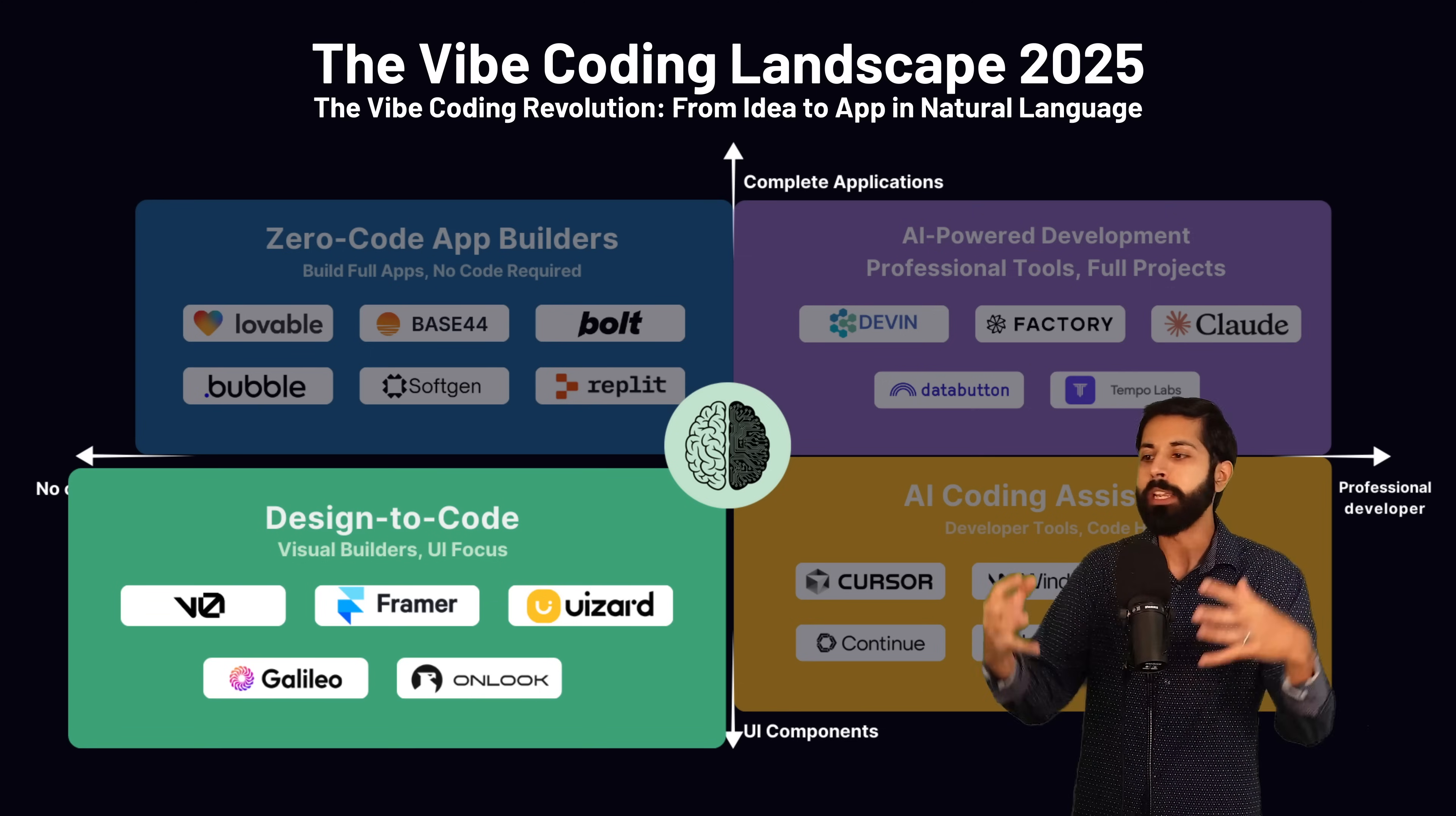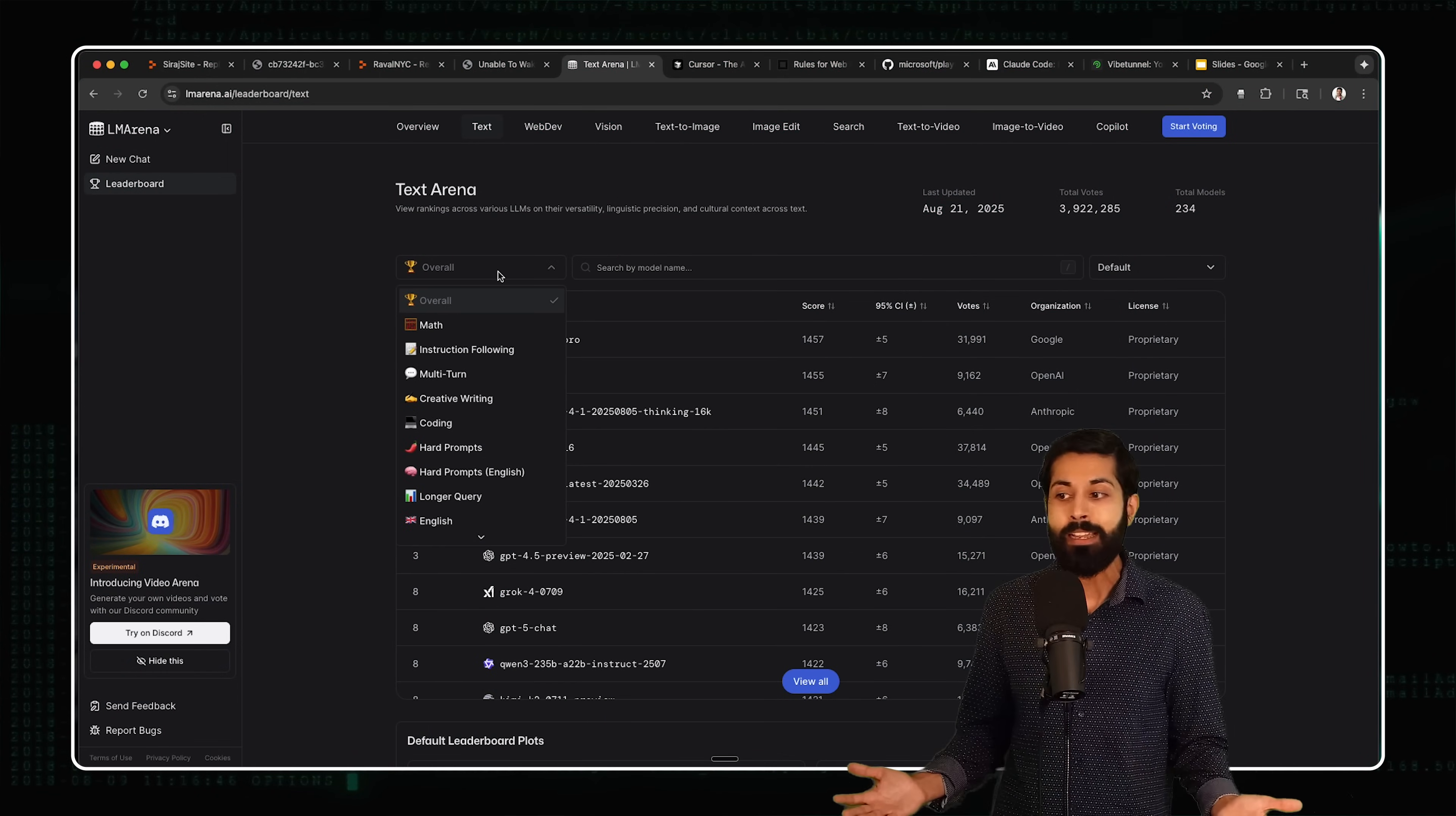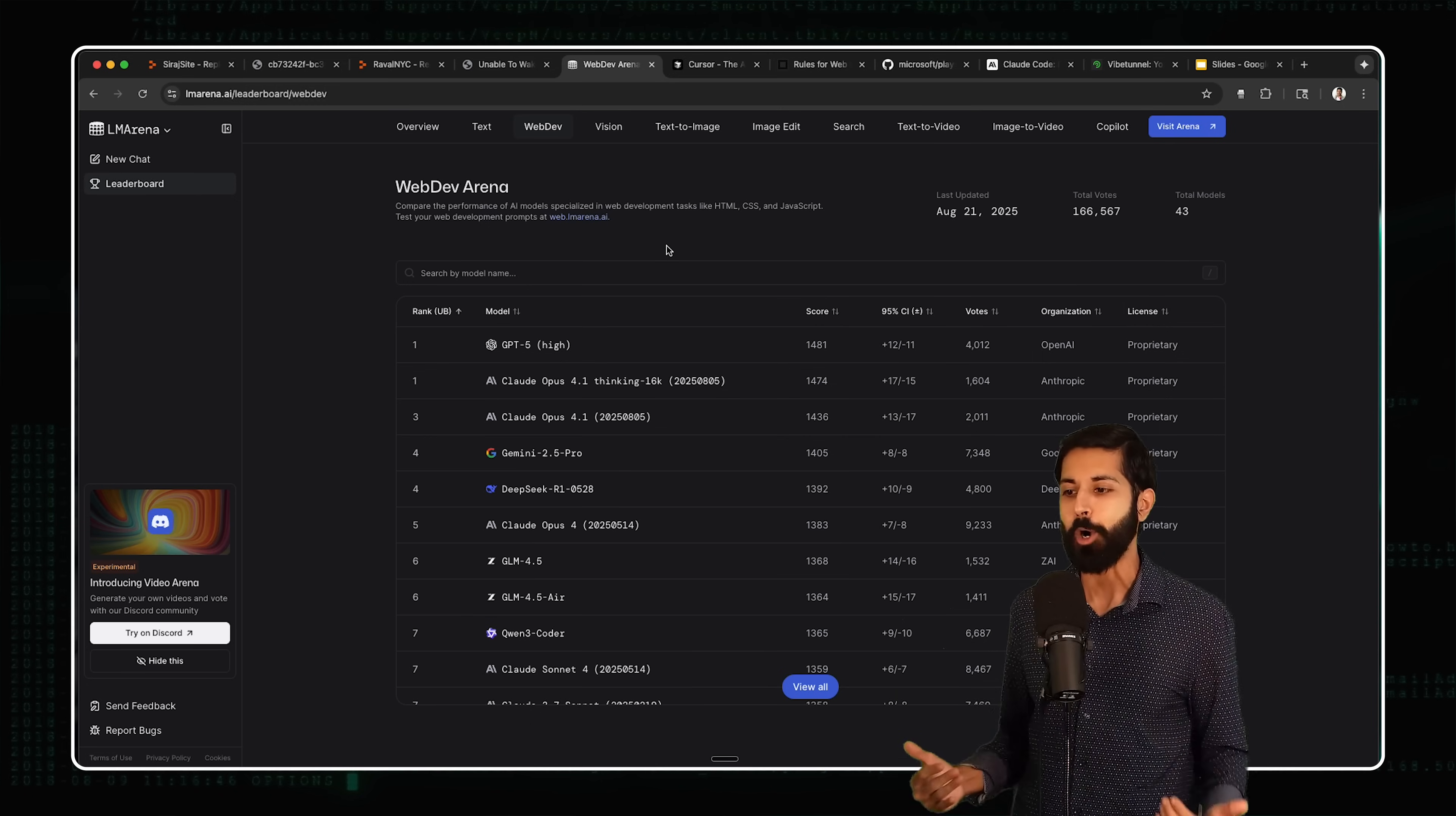Let's take a look at the landscape of what AI really is today. You have zero code app builders like Replit, Lovable, Base64 and Bolt. They don't require any coding skills, but they don't let you really build complete applications. There are apps for that, like Factory, like Devon, like Data Button. But what we want is something that is both design first and application complete. Something that is Turing complete in its ability to create literally anything we can imagine. And that would be the AI Coding Assistance: Cursor, Windsurf, Claude Code, Gemini CLI.